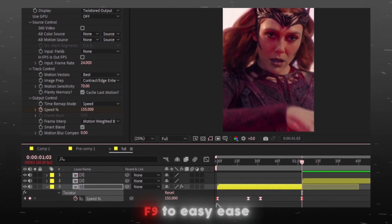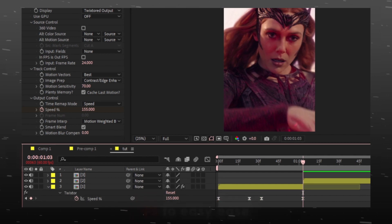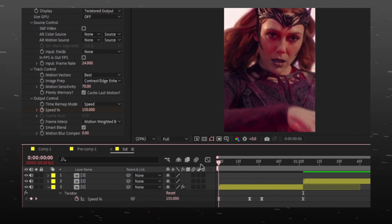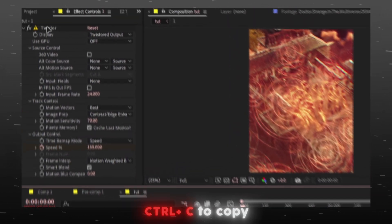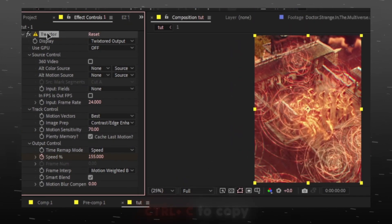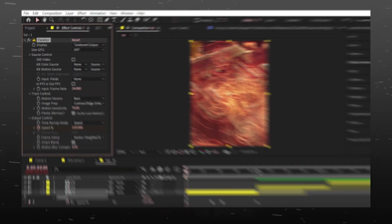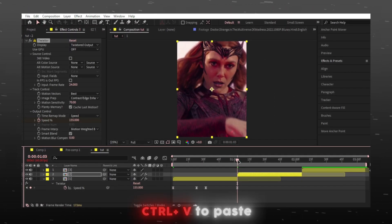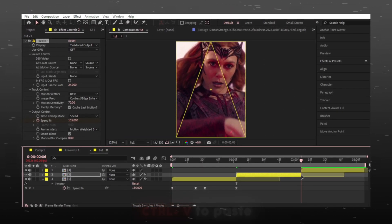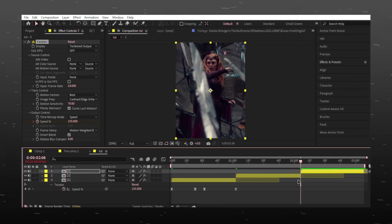Easy Ease the keyframes. Now copy the effect and paste it on all other clips. And you're done.